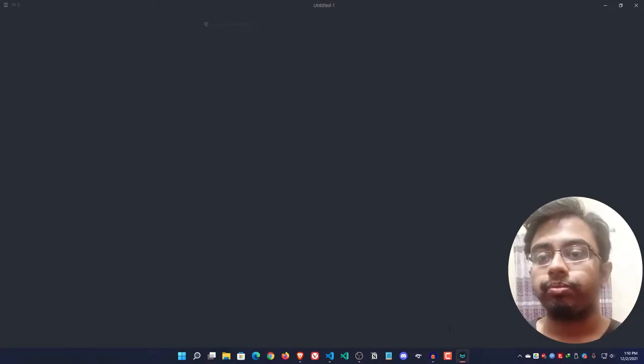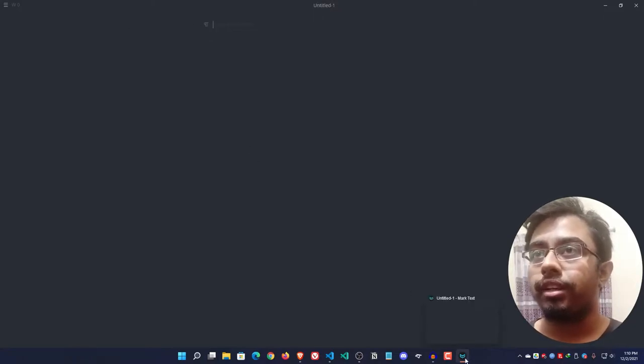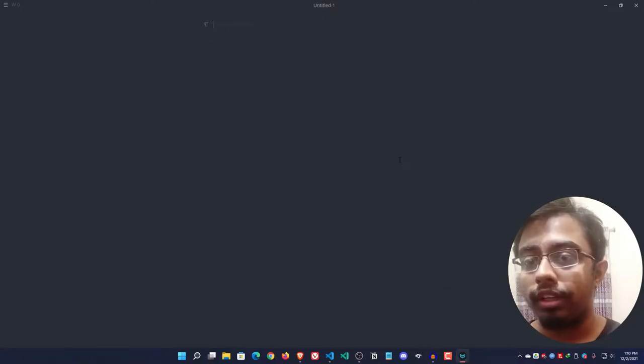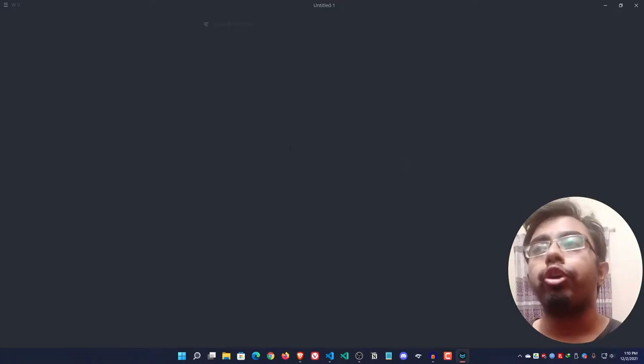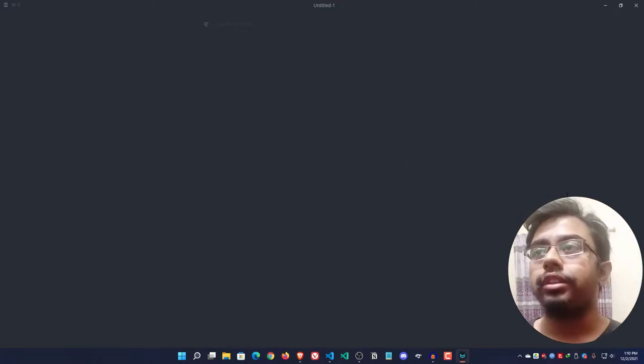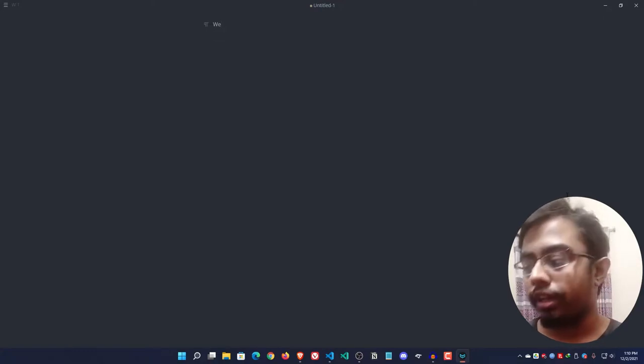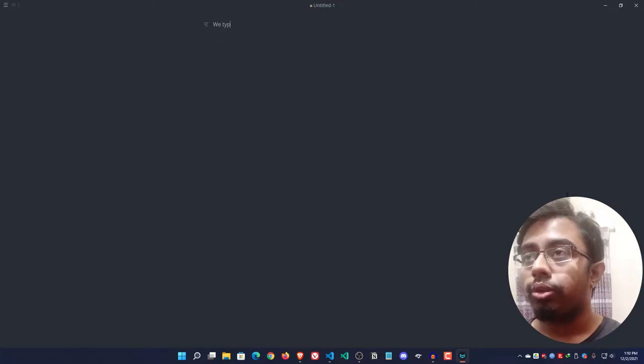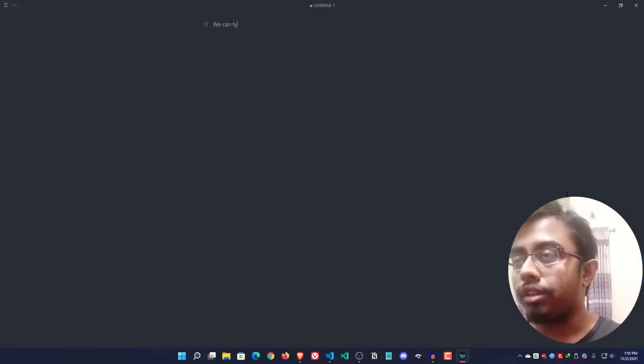So if I open the Mark Text editor, we can get this clean UI. We can type anything we want.